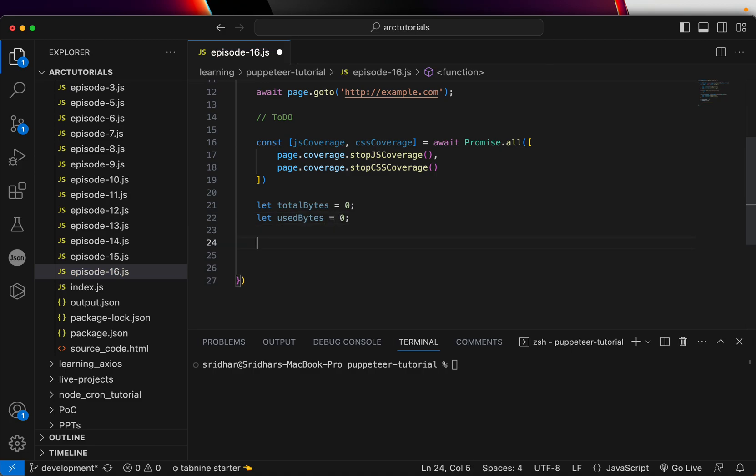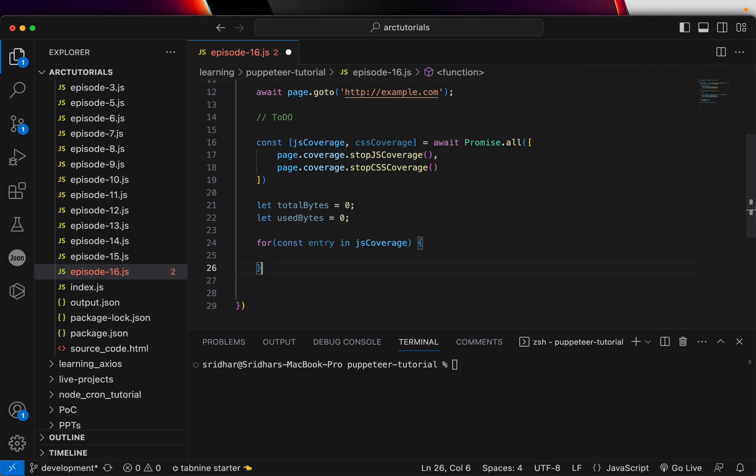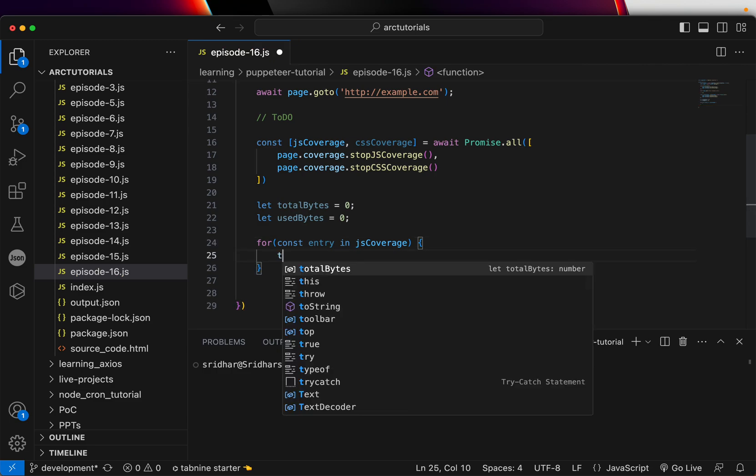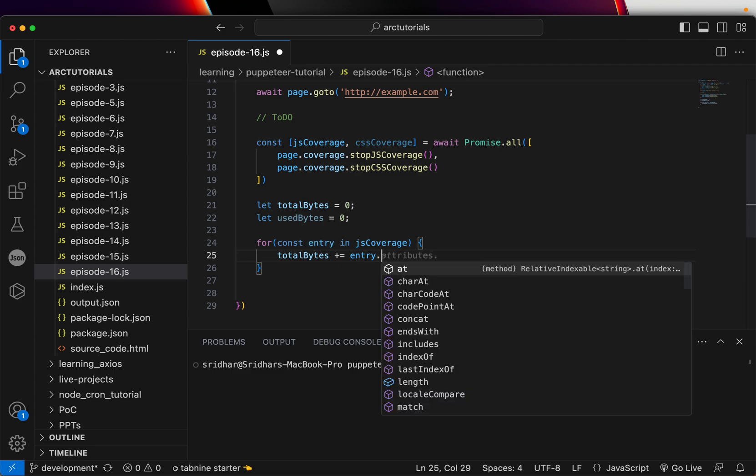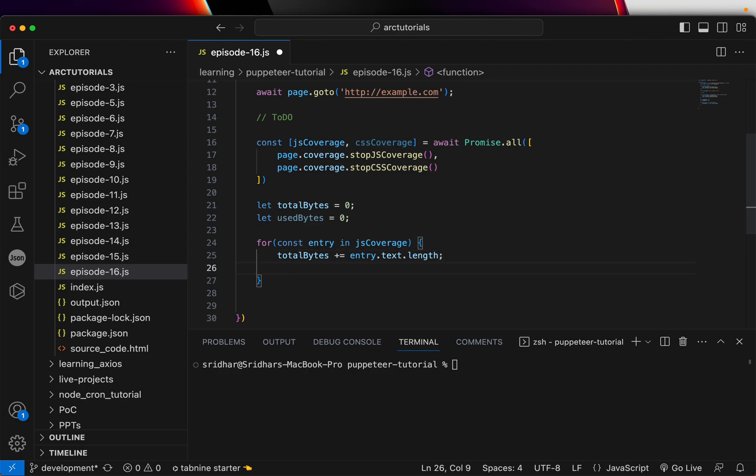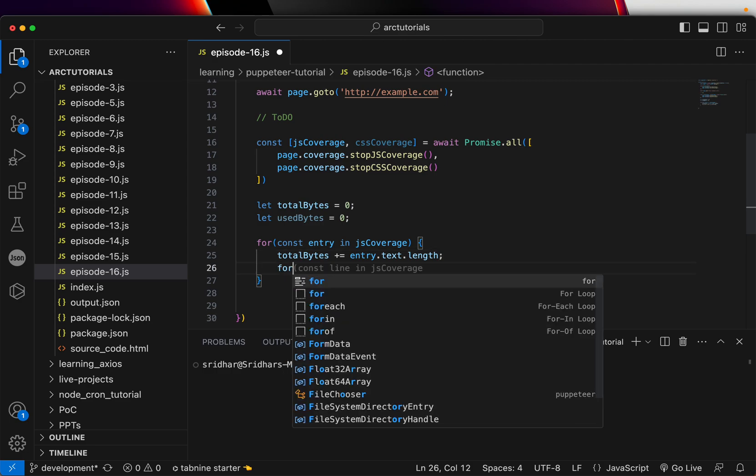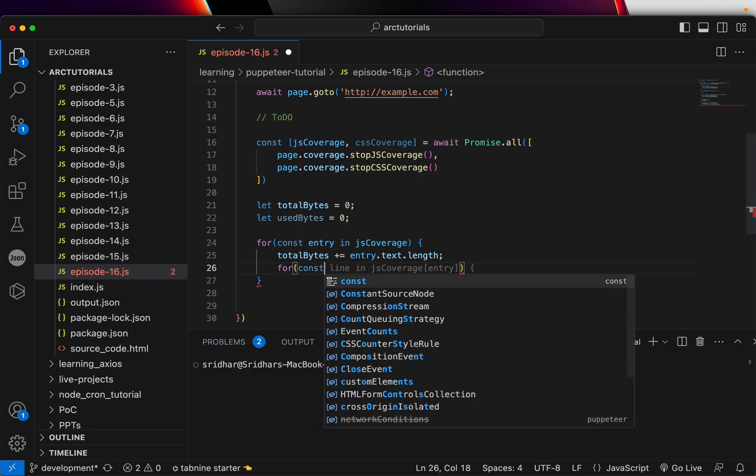Now we need to loop it and loop each of these values and calculate it. We are going to say const entry of jsCoverage. Here we are going to say totalBytes will be plus equal to—that means keep on adding to it—entry.text.length. This will give us the length of that particular text; it will give us the bytes.